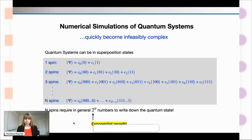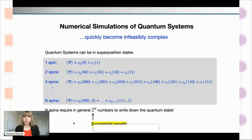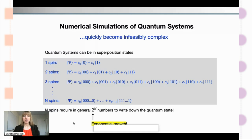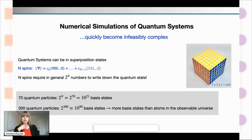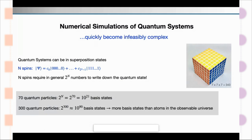You need in general 2^N numbers to write down the quantum state — we have this exponential growth. To drive this message home even more clearly: if you look at 70 quantum particles, which is not a whole lot, 2^70 is already 10^21 basis states.